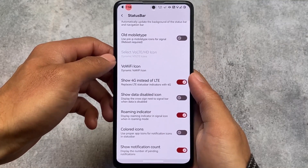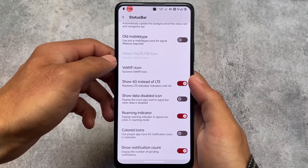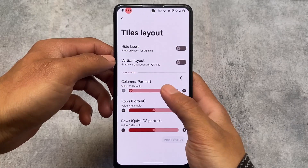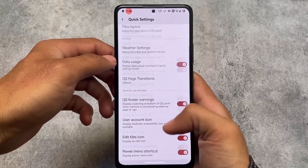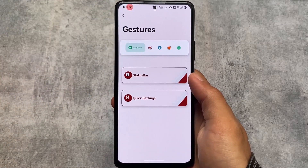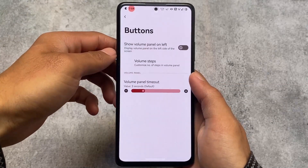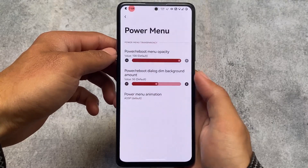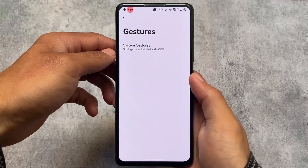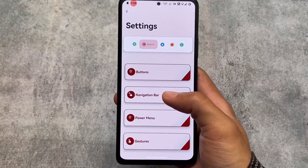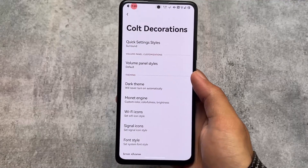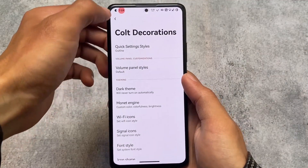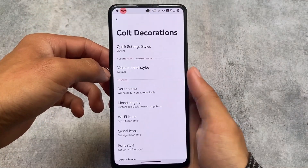If you've used ColtOS before, you'll know it brings a lot of customizations. Quick settings customizations are there with tile-related options. There are status bar customizations, and under the buttons option, navigation bar options are available too. There are power menu customizations, basically power menu animations, and gesture options including the three-finger screenshot. Under system options, you have Colt Decorations — features you can enable or disable.